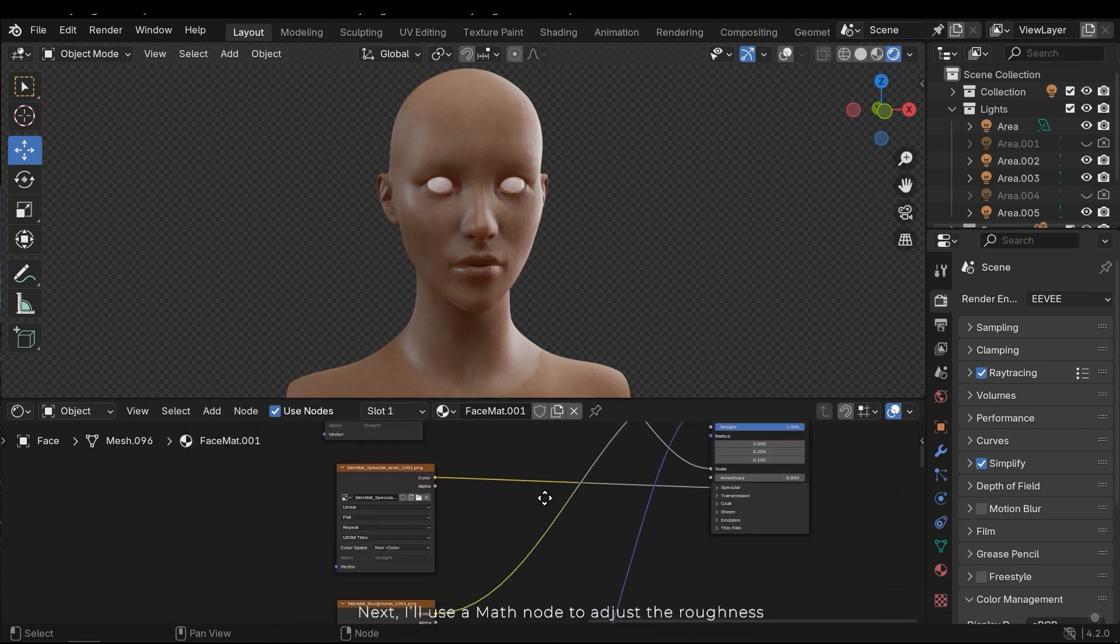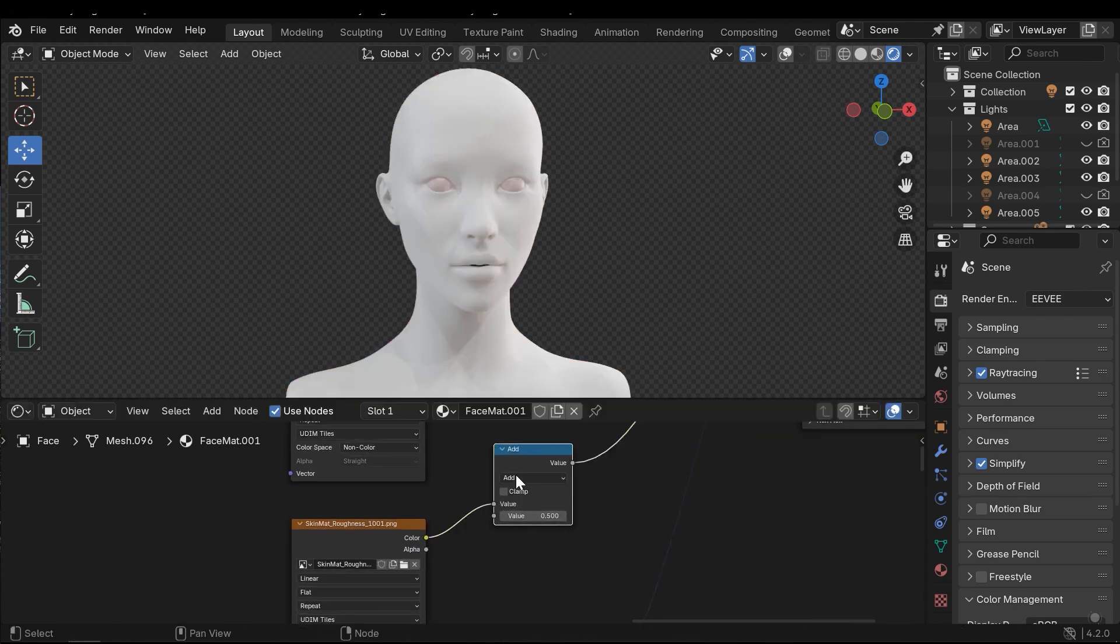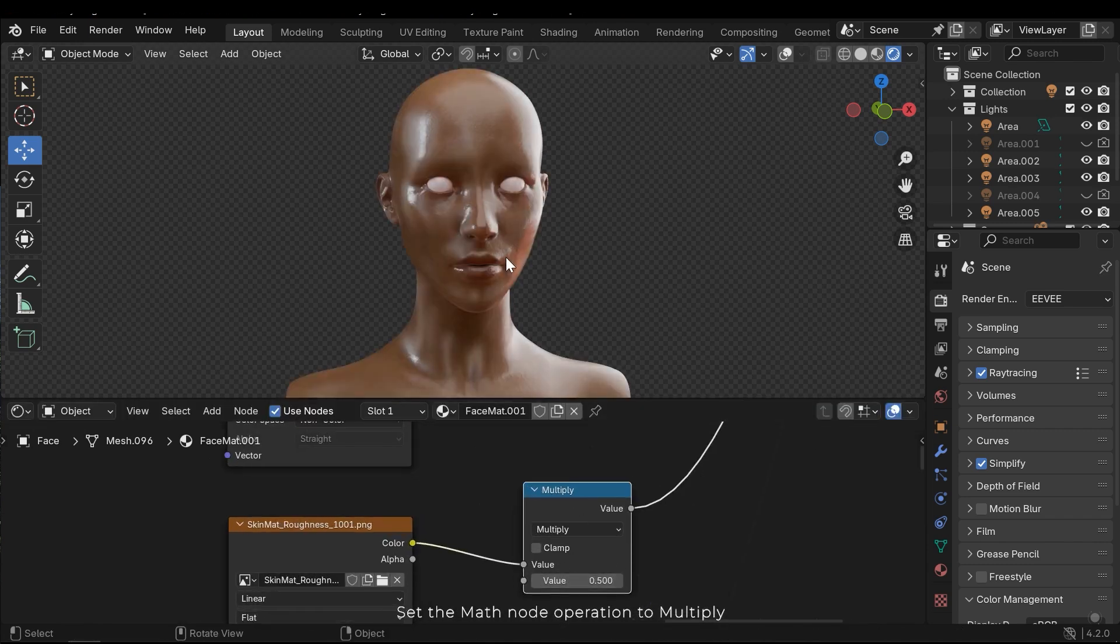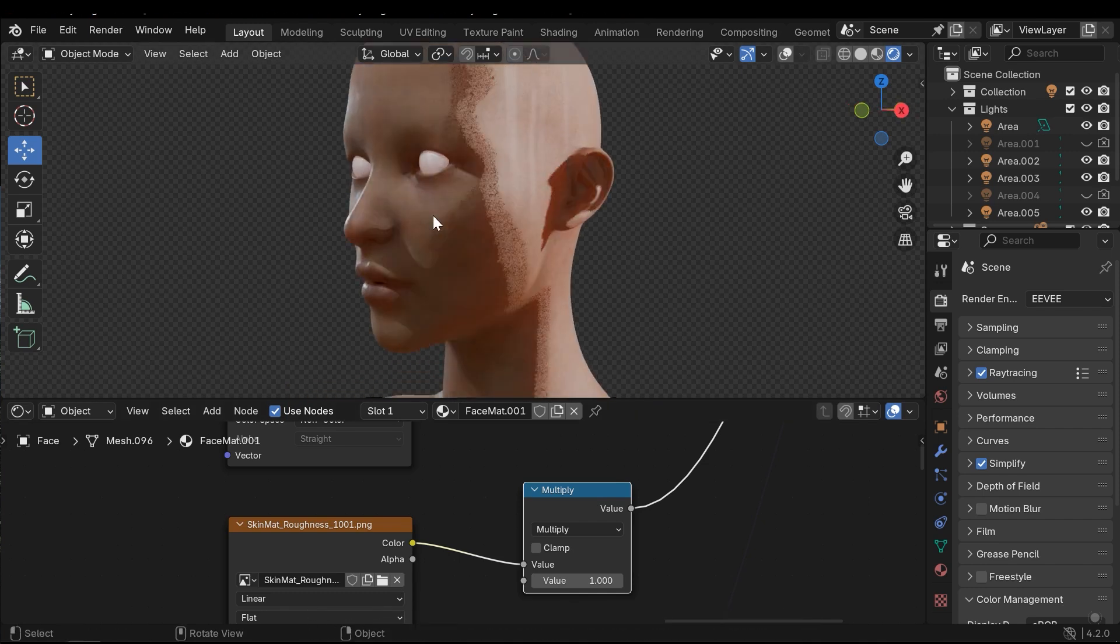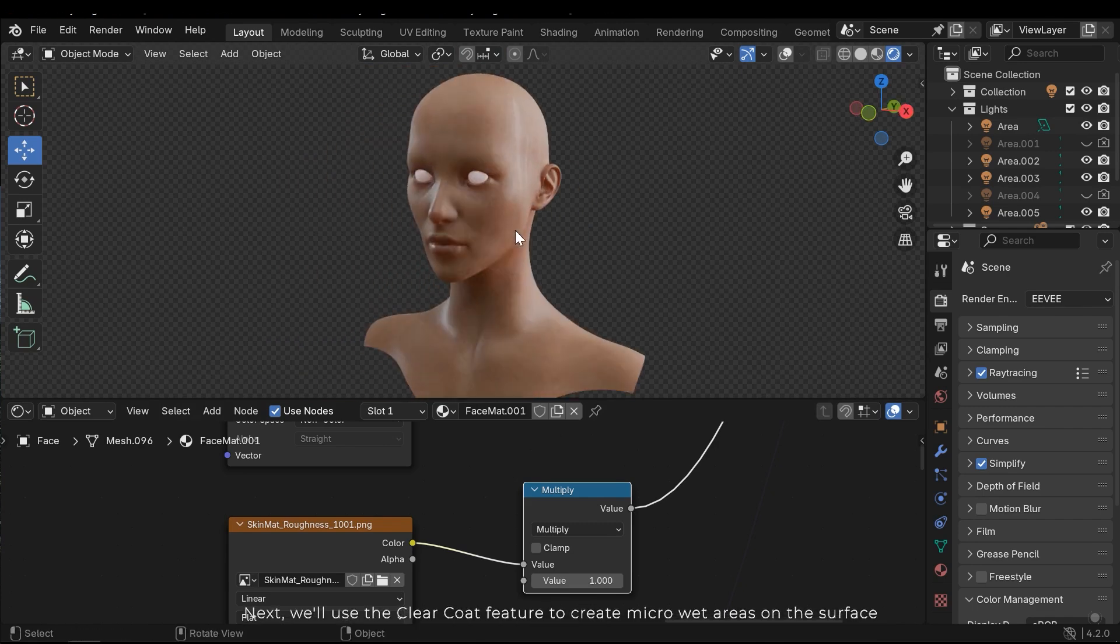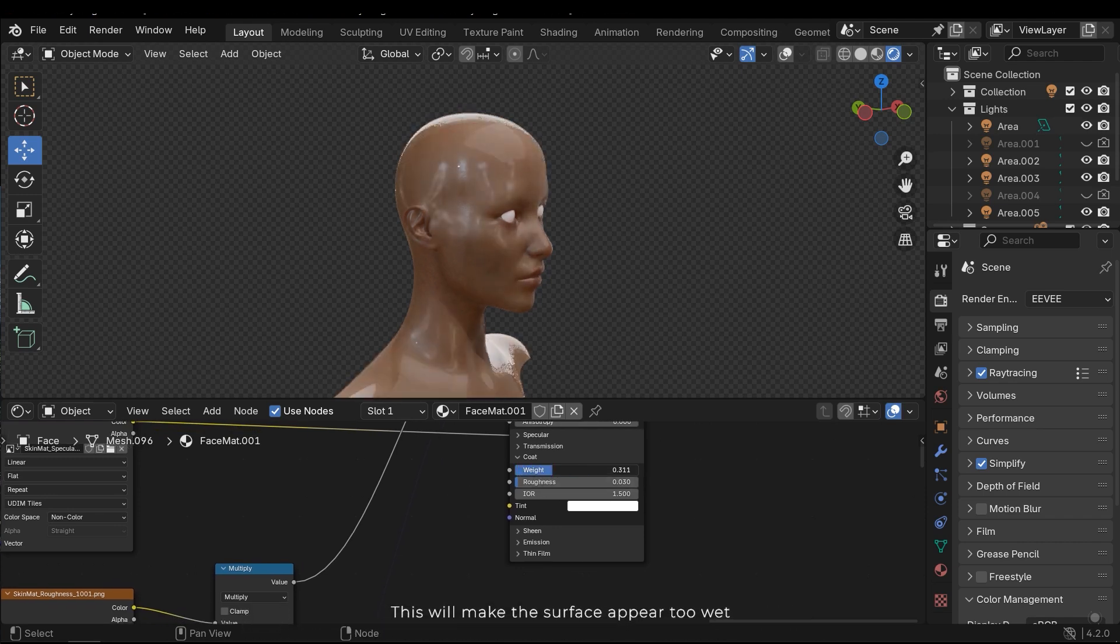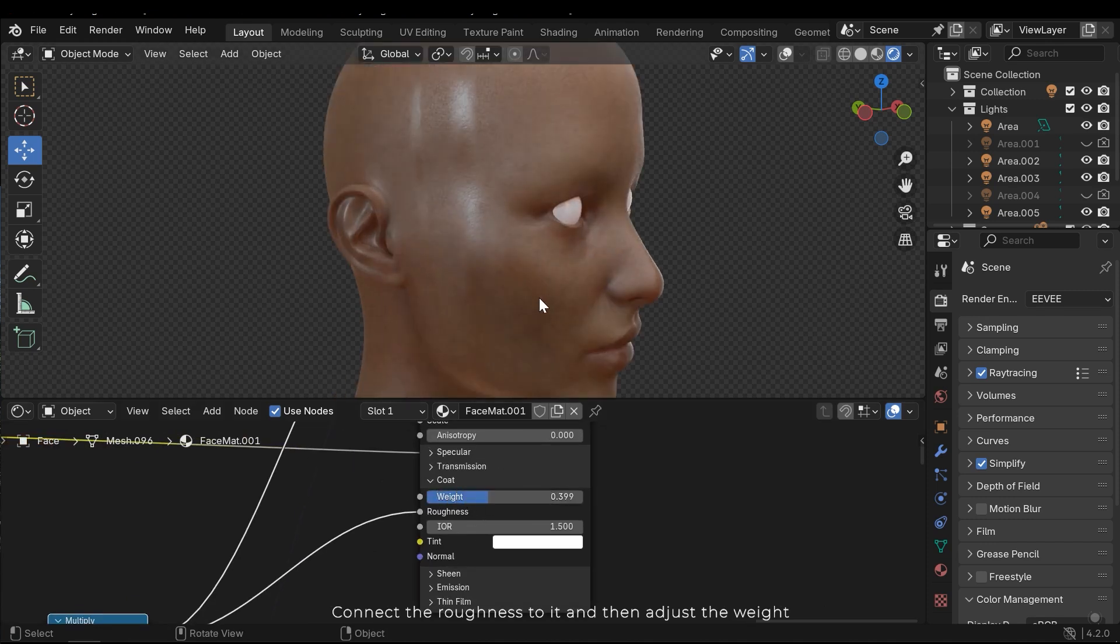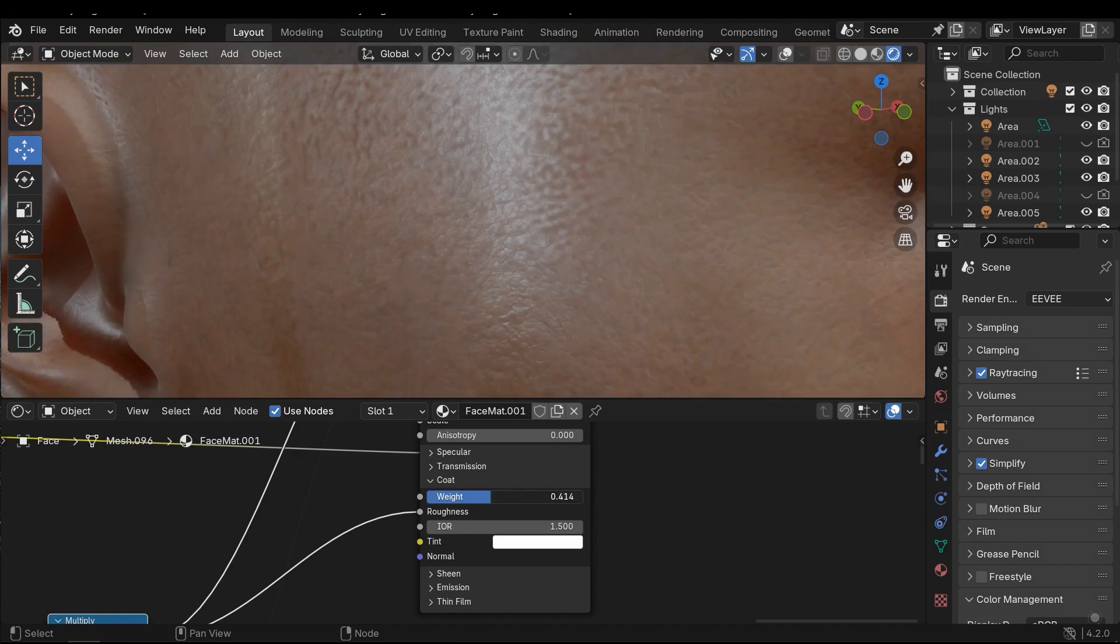Next, I'll use the math node to adjust the roughness. Set the math node operation to multiply. Lower values in the second input will result in a wetter surface. Next, we'll use the clear coat feature to create micro wet areas on the surface. This will make the surface appear too wet. Connect the roughness to clear coat roughness and adjust the weight. We don't want to use a high value. Instead, adjust it carefully to achieve a more realistic result. This is a good value.